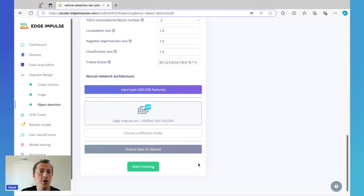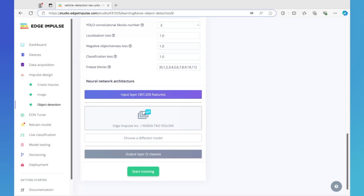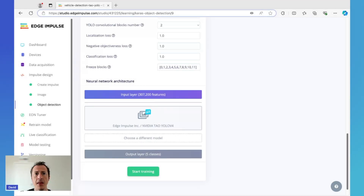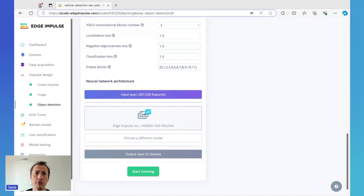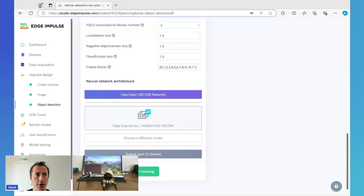When you're ready, just click the Start Training button and the model will begin building. The model creation will take some time, but that's okay because now we can transition to our Jetson and get it ready to actually run this vehicle detection model.